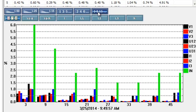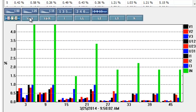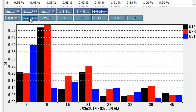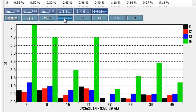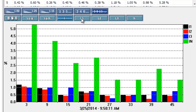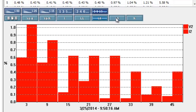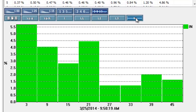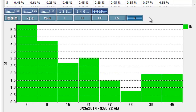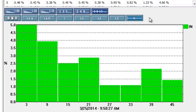The second row of buttons selects the channels to display, including all channels, phase-to-phase voltage, phase-to-neutral voltage, current, phase 1, phase 2, phase 3, and neutral. As with the table, the graph continuously updates as it receives data from the instrument.